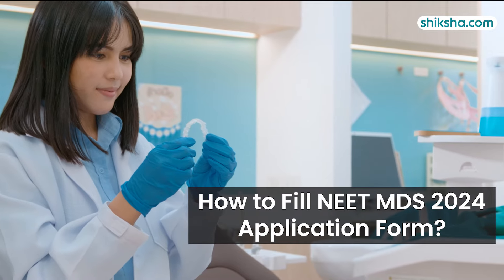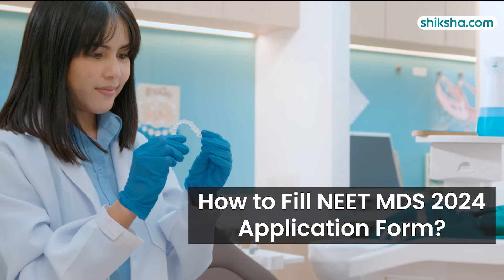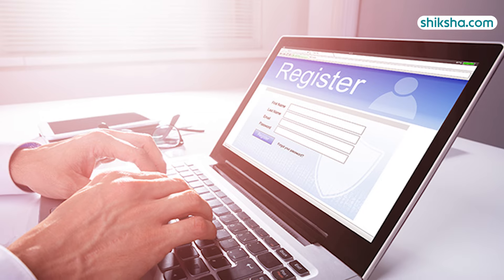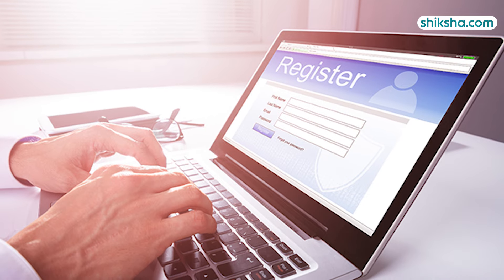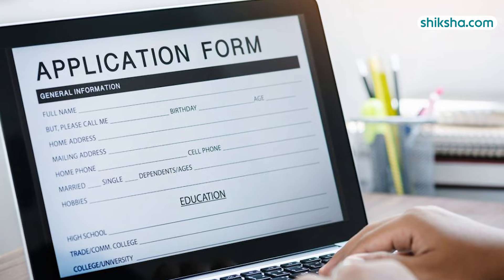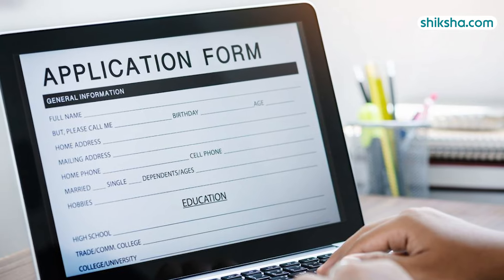NEET MDS 2024 application process has started. It is a completely online process and this video of Shiksha.com brings to you the step-by-step procedure on how to fill the application form of NEET MDS 2024.